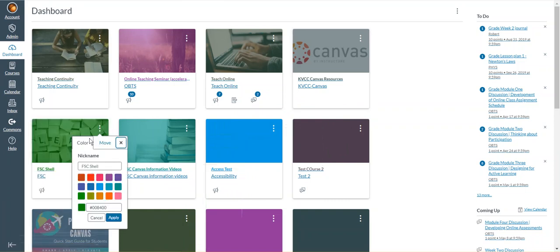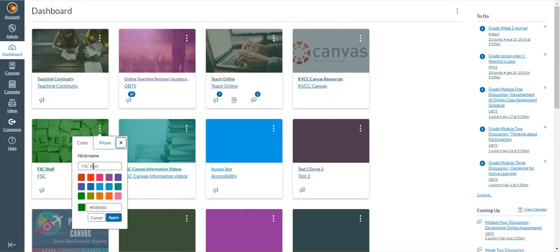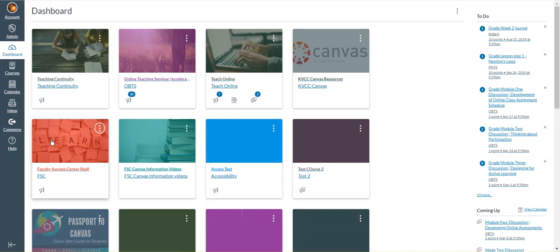You can also go into the course tile settings, change the nickname, and change the color. You see that the nickname changed and the color changed.